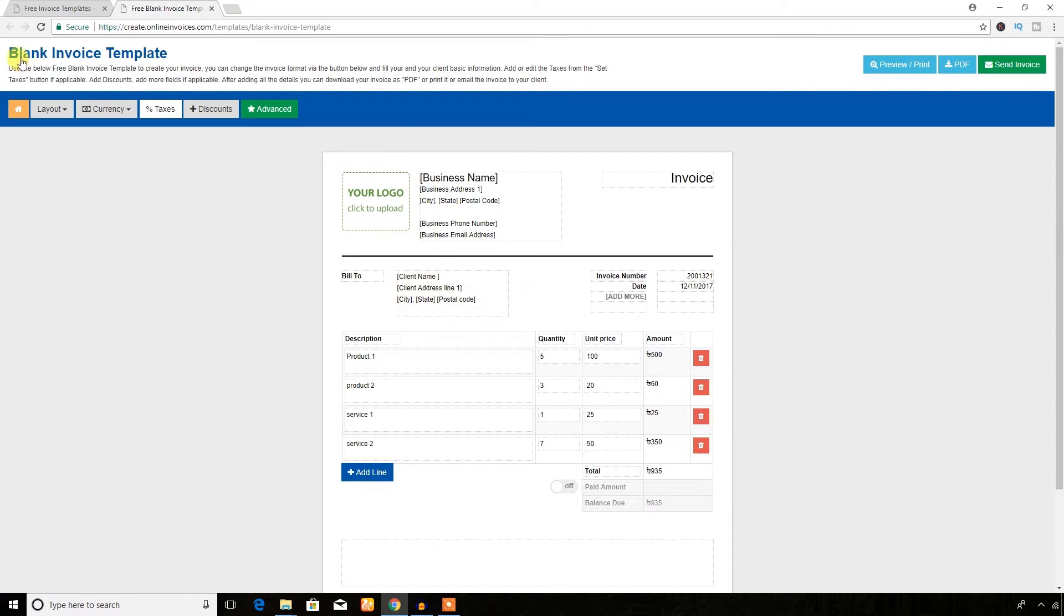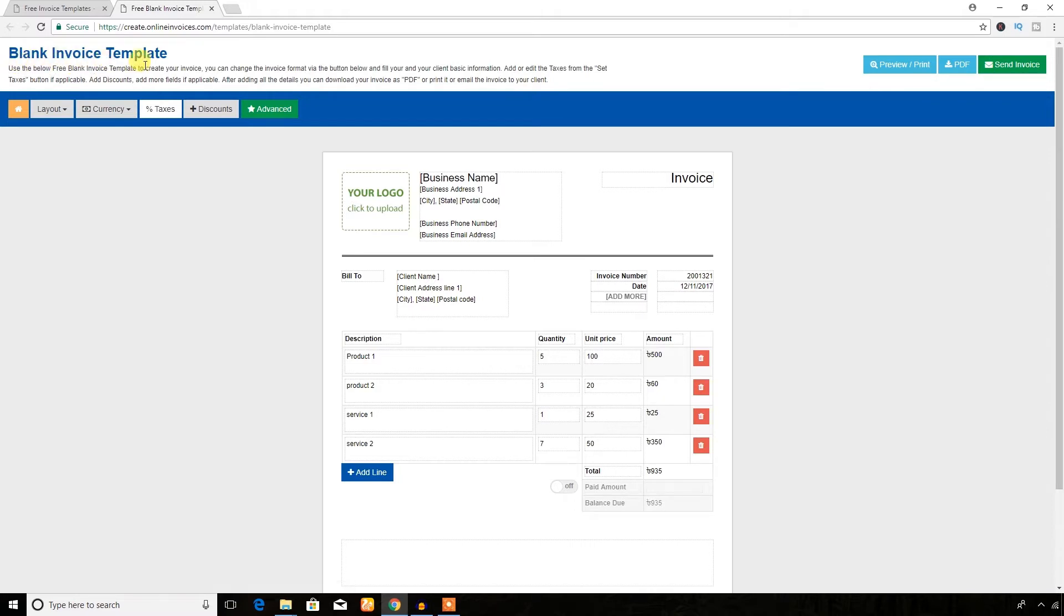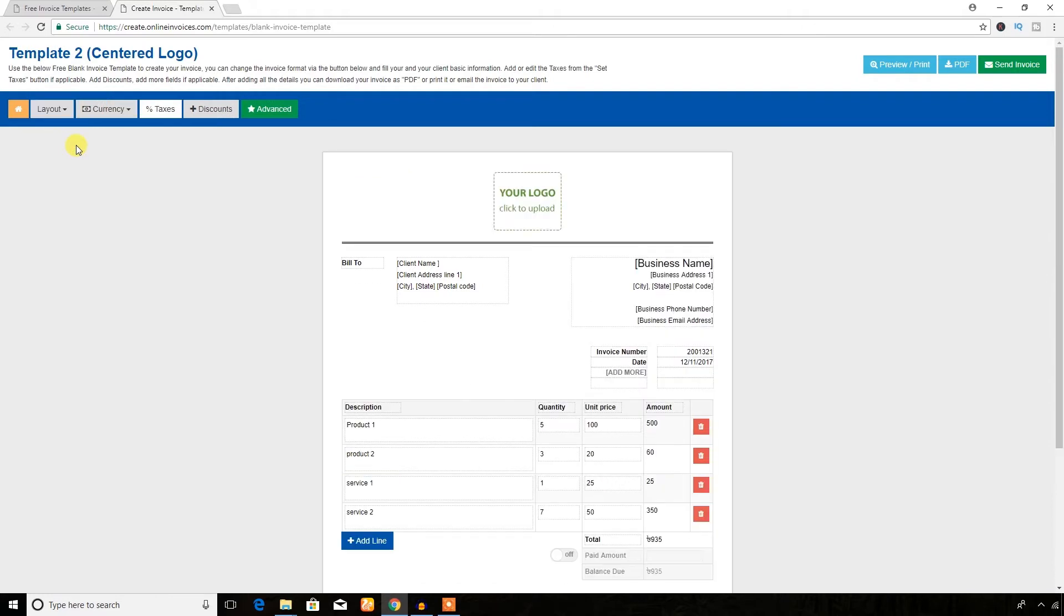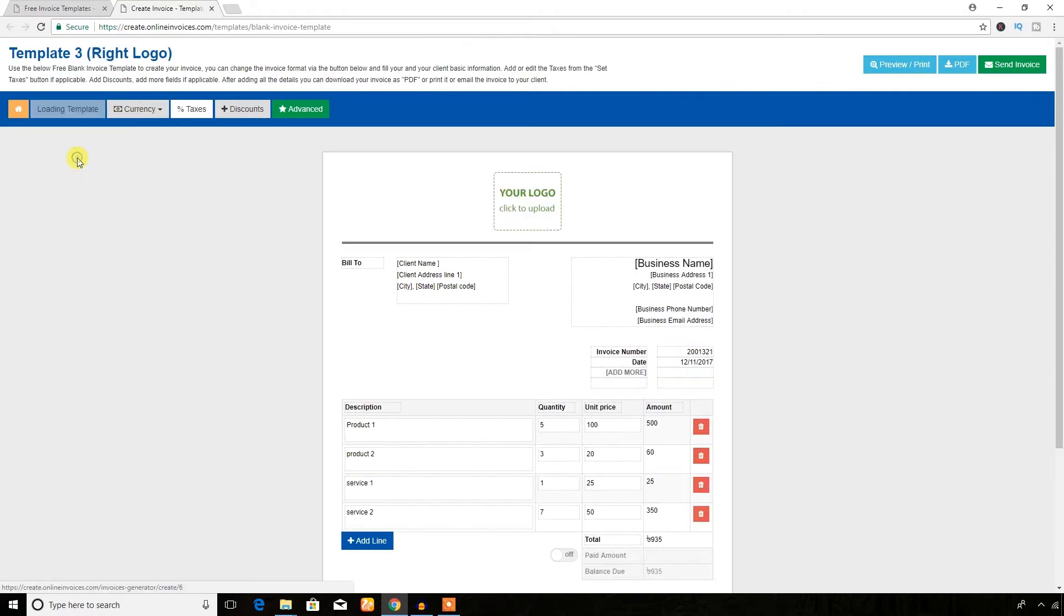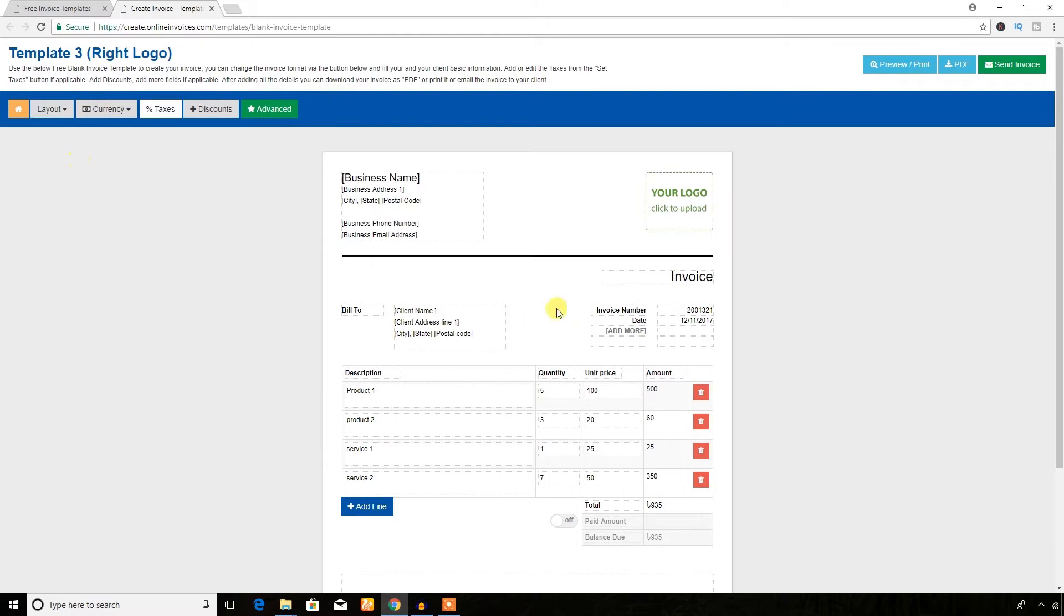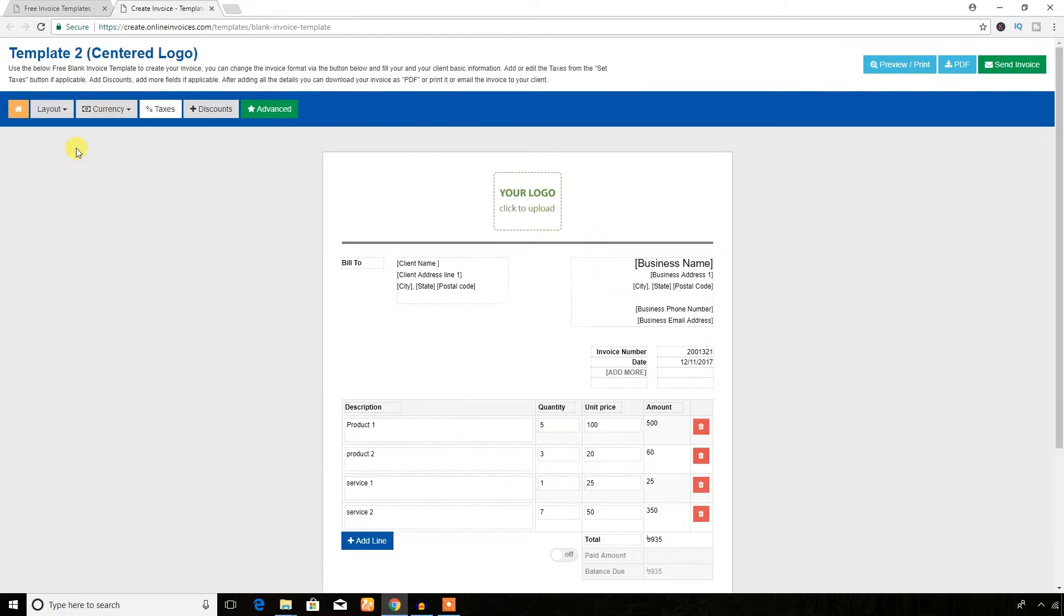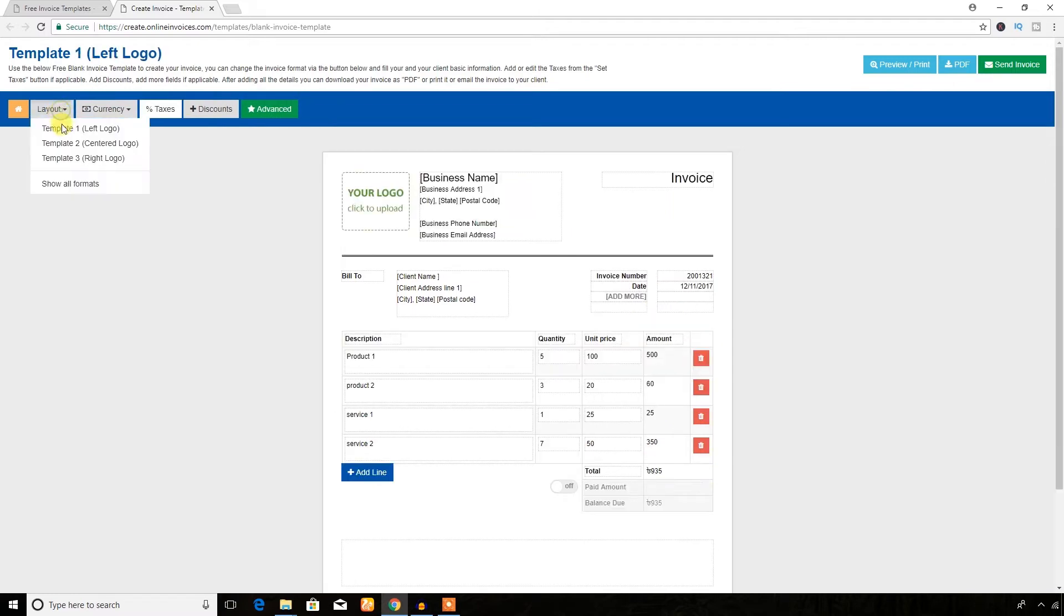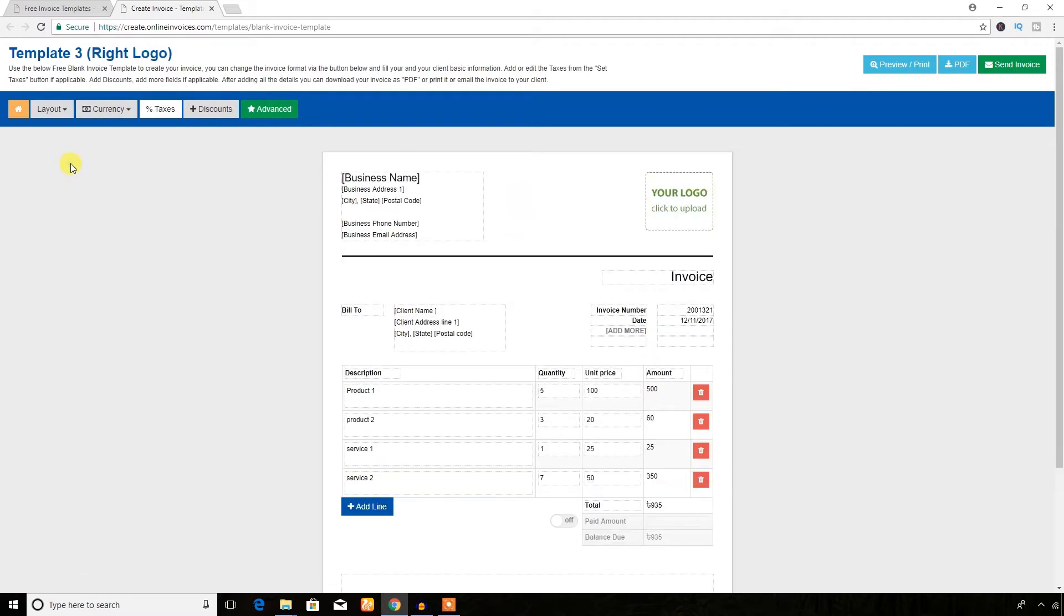Here it is. Here you can see it has several options and it says it's a blank invoice template. You can change the layout. Center logo, logo left, logo right.